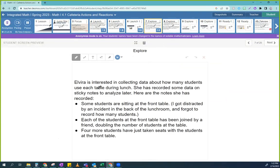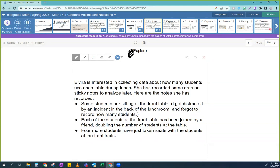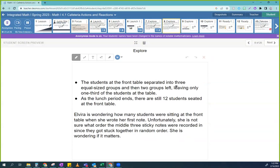Okay, so let's continue. So Elvira is interested in collecting data on how many students use each table during lunch. She has recorded some data on sticky notes to analyze later. Here are the notes she recorded: some students are sitting at the front table — she got distracted by an incident in the back of the lunchroom and forgot to record how many. Each of the students at the front table has been joined by a friend, doubling the number of students. Four more students have just taken seats. The students at the front table separated into three equal-sized groups and two groups left, leaving only one-third of the students. As the lunch period ends, there are still 12 students seated at the front table. Elvira is wondering how many students were sitting at the front table when she wrote her first note. Unfortunately, she's not sure what order the middle three sticky notes were recorded in since they got stuck in random order — she's wondering if this matters.